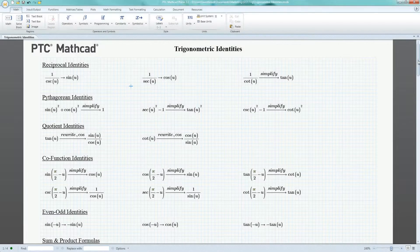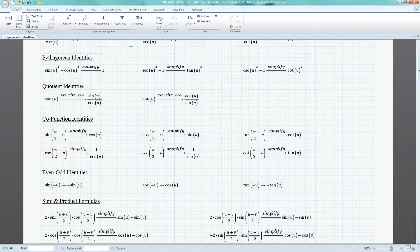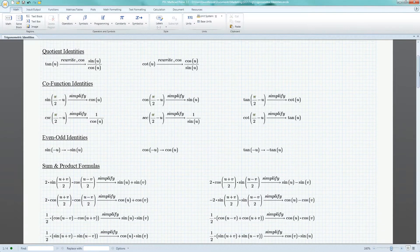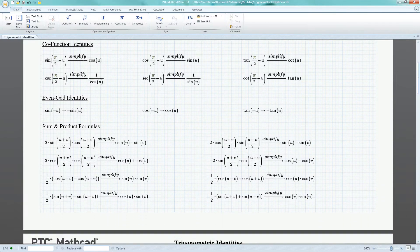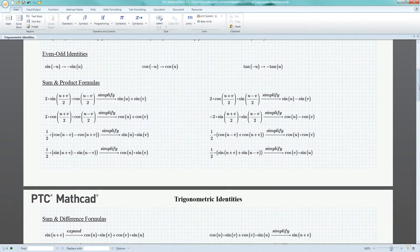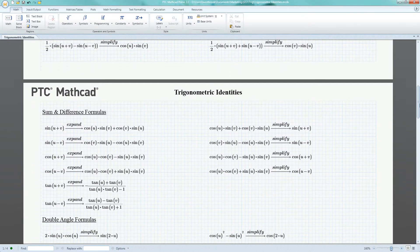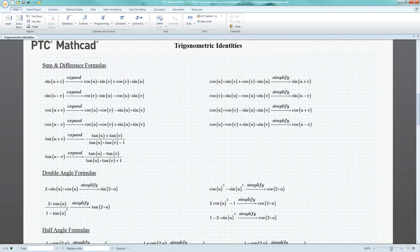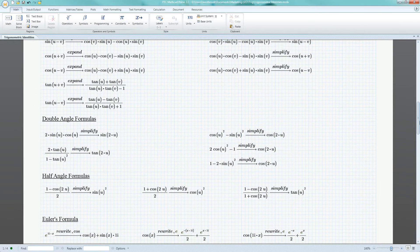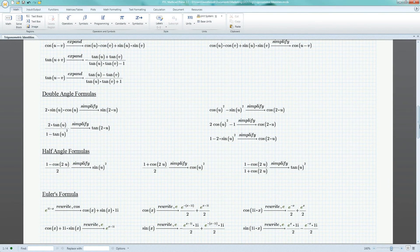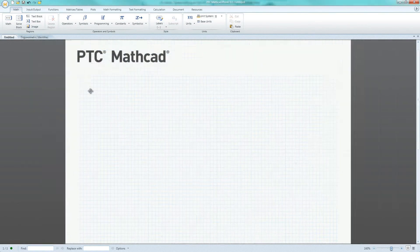PTC MathCAD's powerful symbolic engine automatically takes into consideration various trigonometric properties, including Pythagorean identities, double angle formulas, and even Euler's formula.